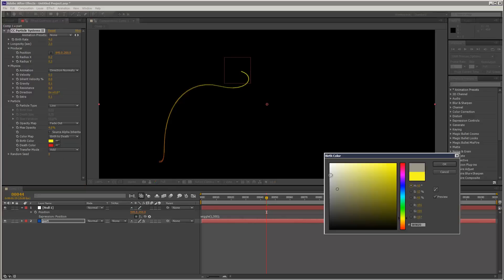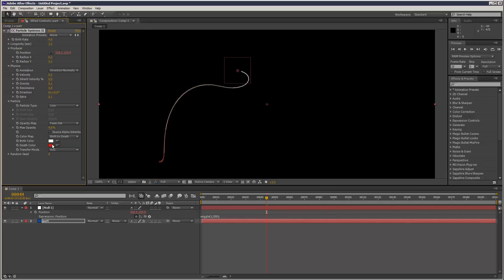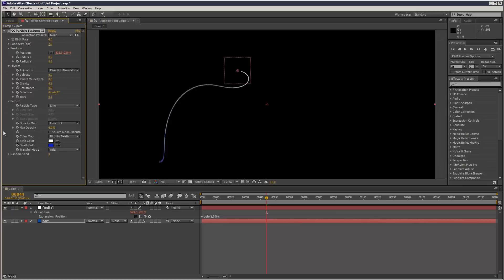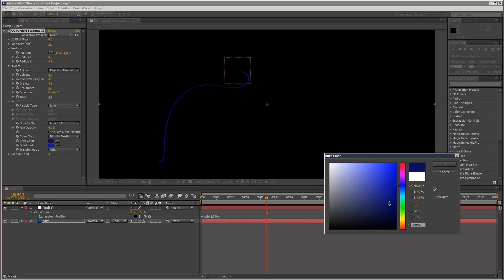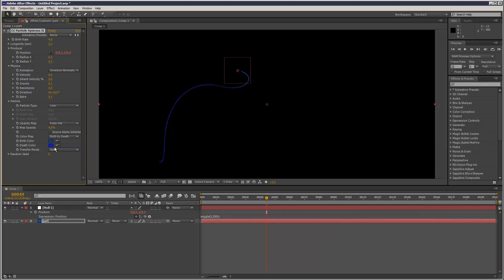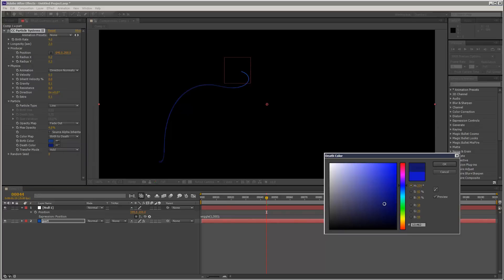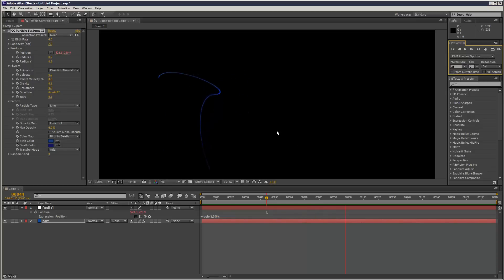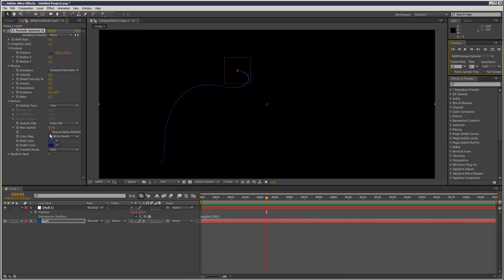Birth color — I'm going to make it a dark blue, maybe not too dark. And then the depth color, kind of an even darker blue. Let's just play that. So it's kind of getting there — considering we're not using Particular, I think it's a decent effect. Maybe just bump the max opacity up to 10.